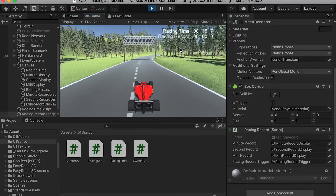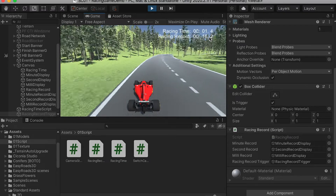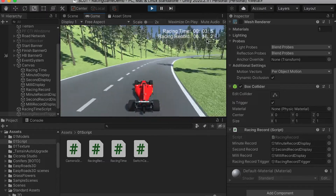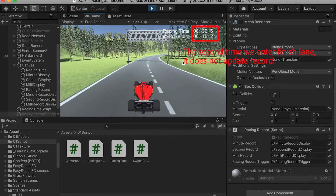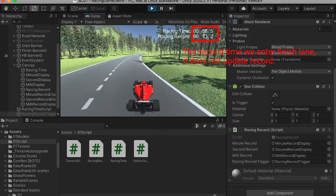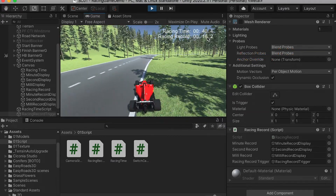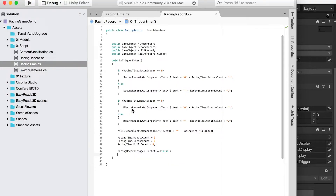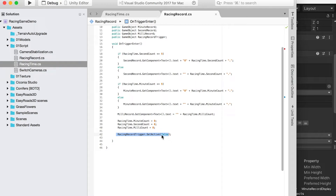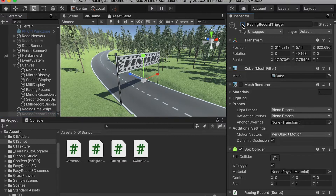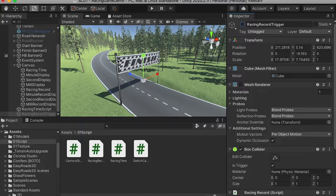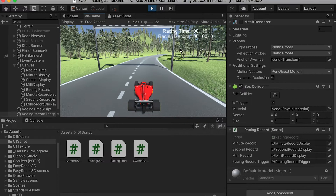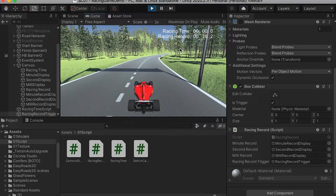Now if we test play, it will copy the recent time to the recent record. As you can see, the second time when we enter the finish line, it doesn't update the record time. That is because in the script, when you enter the trigger, we disable this trigger. The reason why we do that is if we keep it activated and after you set the recent time to zero, we're going to copy the zero value to the recent record. So we have to disable this trigger right after we enter it.